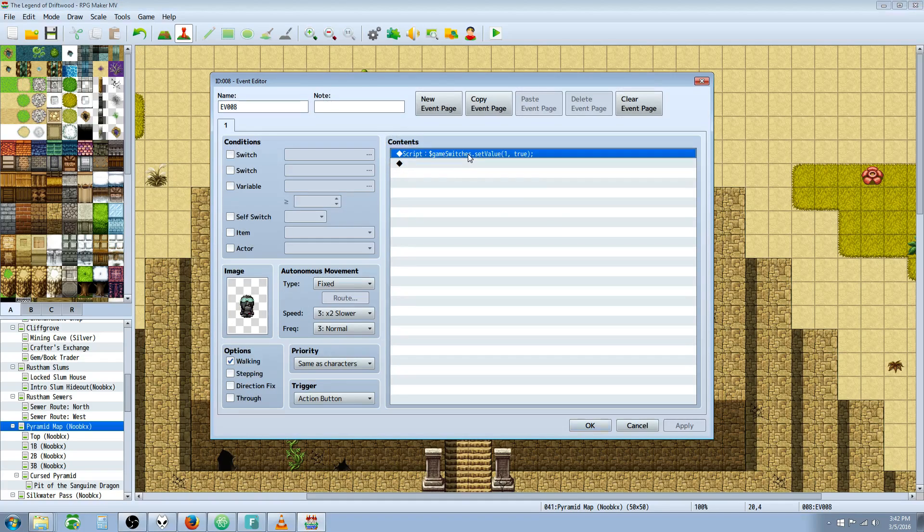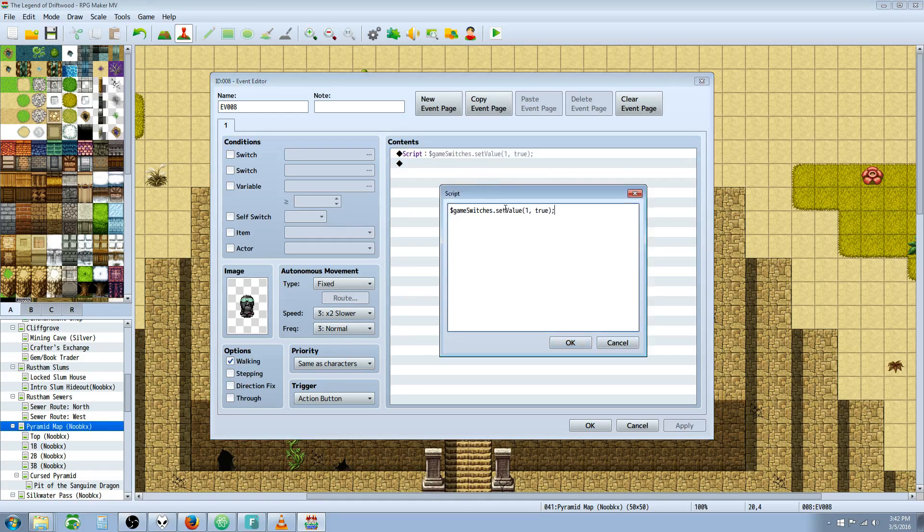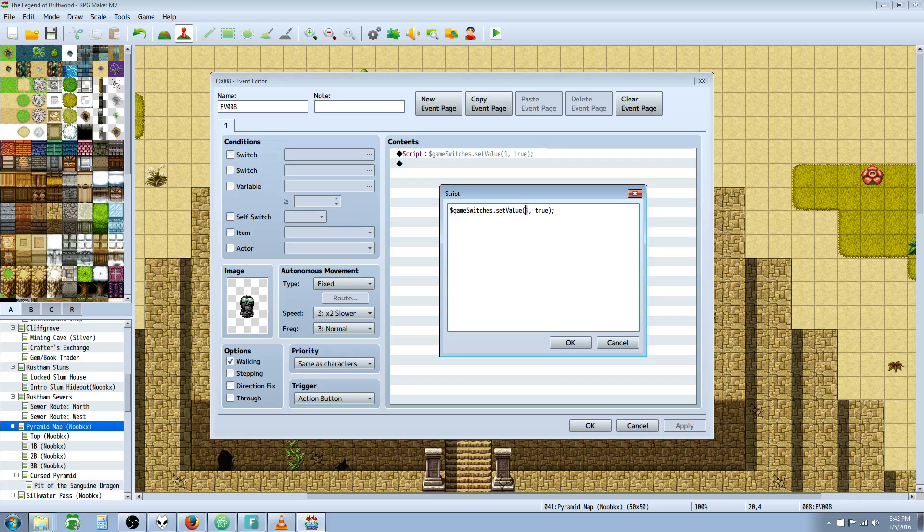The first thing we'll look at is the switches. To control a game switch, you do $gameSwitches.setValue. The first argument is the number of the switch you want to control, the actual number of the switch.